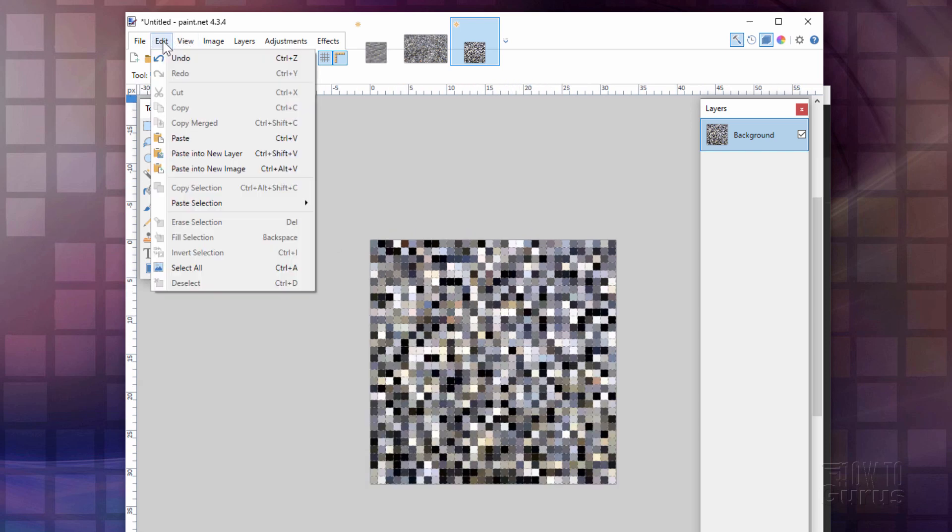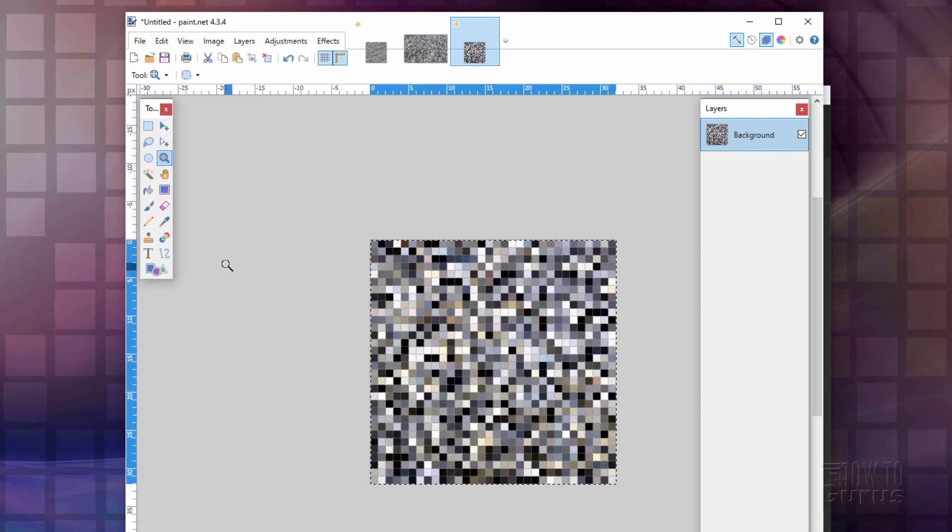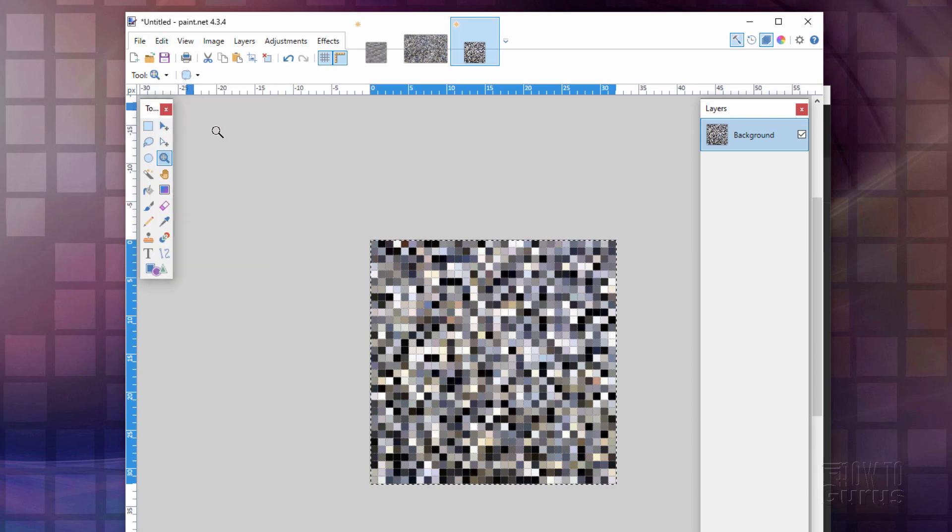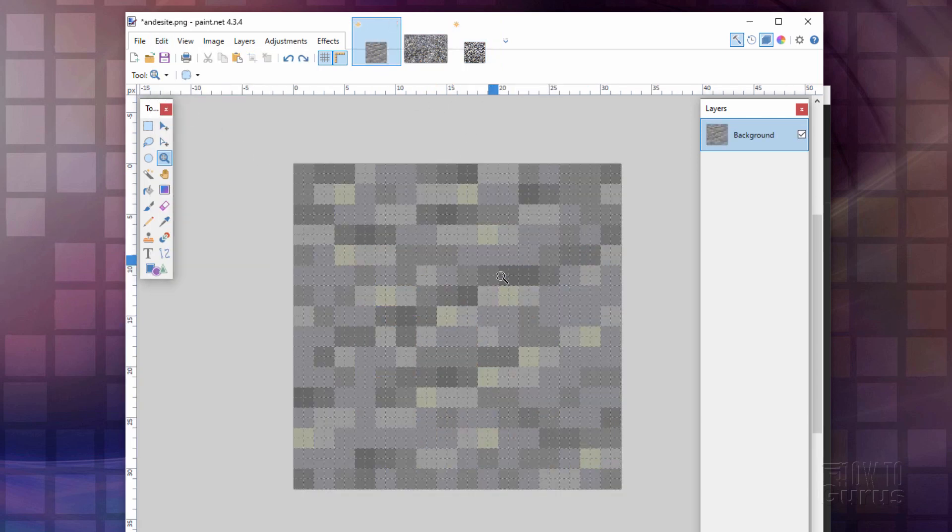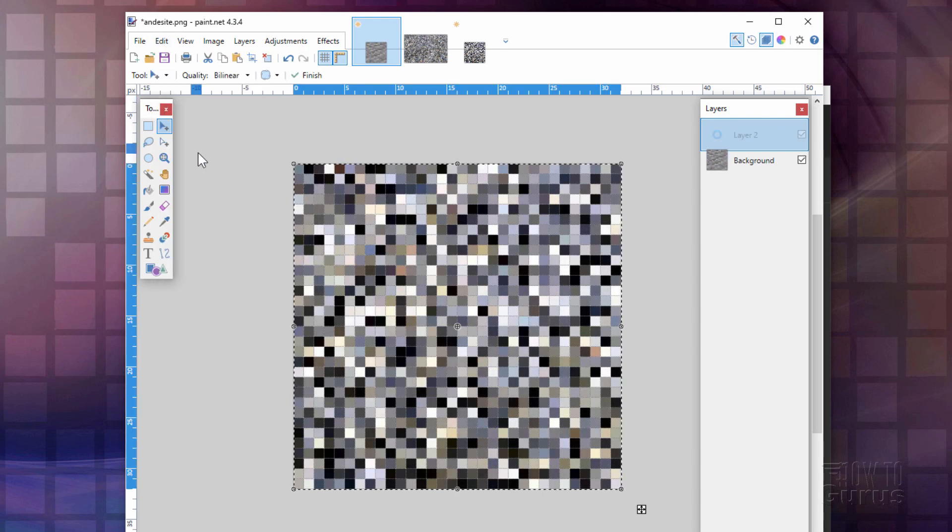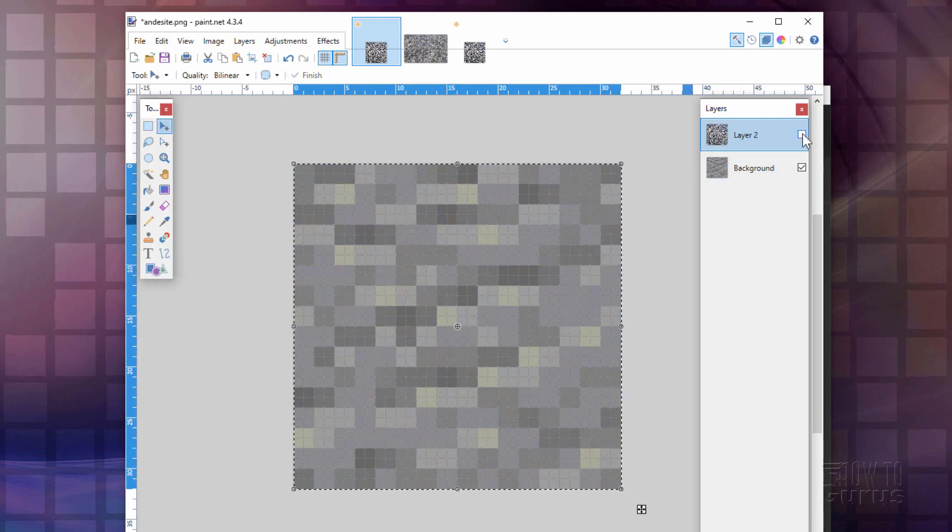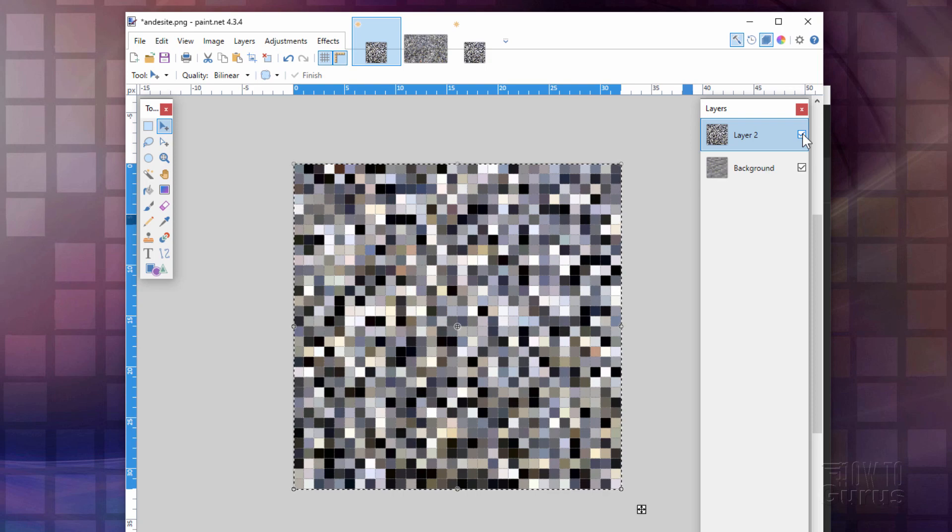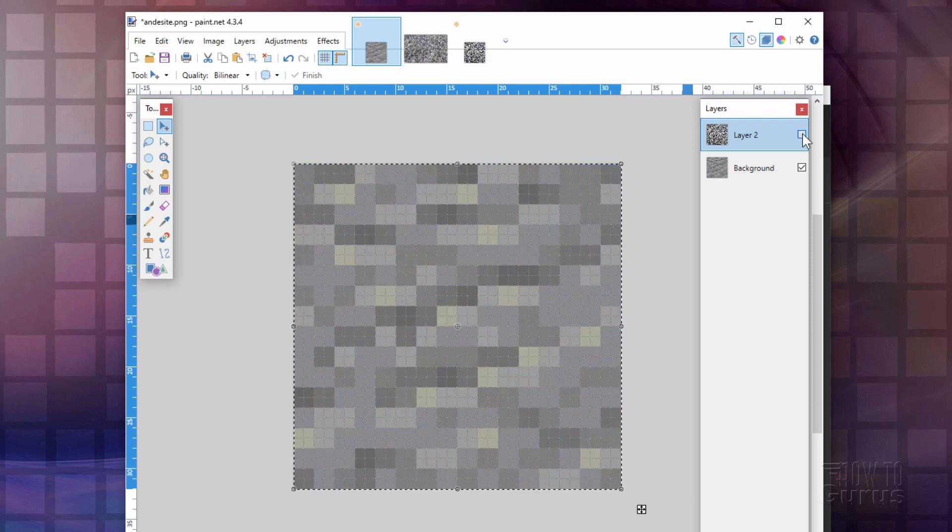Let's now go up here to Edit and Select All. And then Edit Copy. Go back to our original texture here. And Edit, Paste into New Layer. There we go. So there's the original. And here's our new version. A lot more interesting.